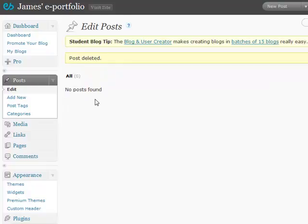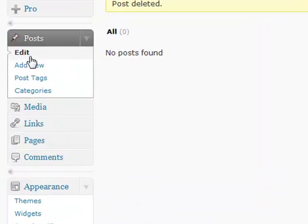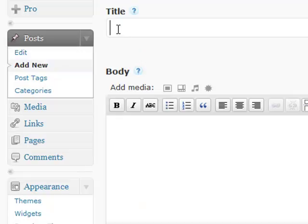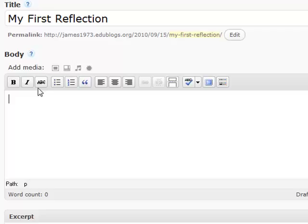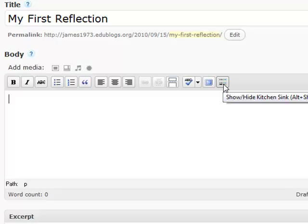Now there are no posts, so we need to add a new post. Under the Post heading, click on Add New. First of all, we give our post a title — I'll call this 'My First Reflection.' Then I can start typing my post in the area below. You'll notice that you have a little toolbar, much like the one found in Microsoft Word. You can extend this toolbar by clicking on the colored button on the right.